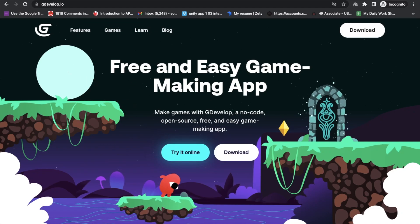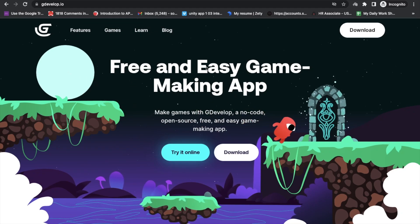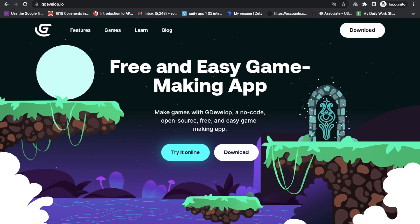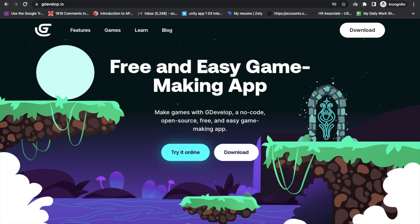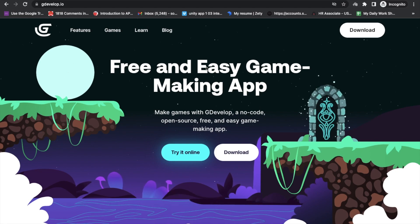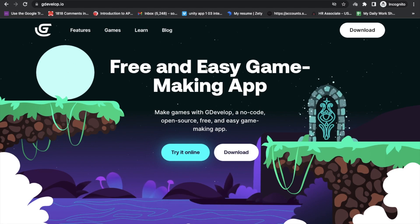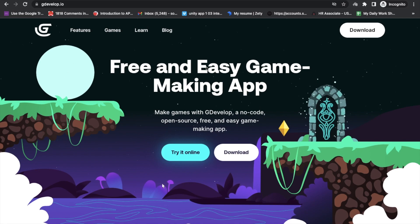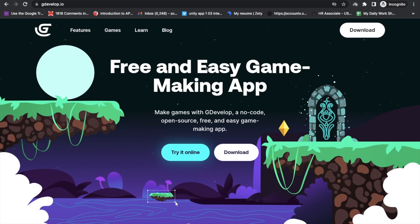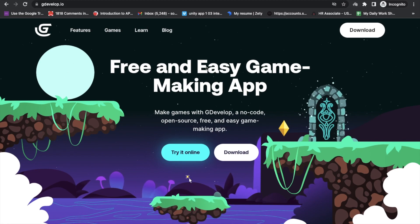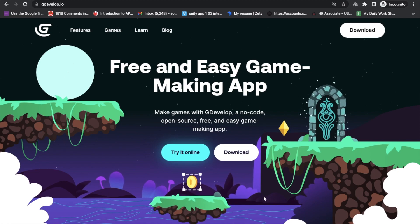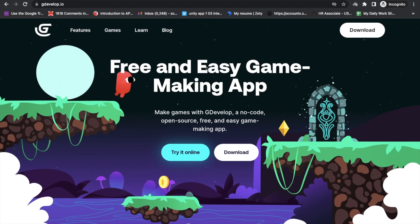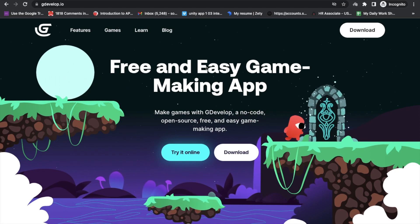Hello. In this video, we are going to learn how we can create a monster killing game in the ZDevelop platform. This is a free platform where you can create games and earn money. In this video, we will create one simple game step by step.